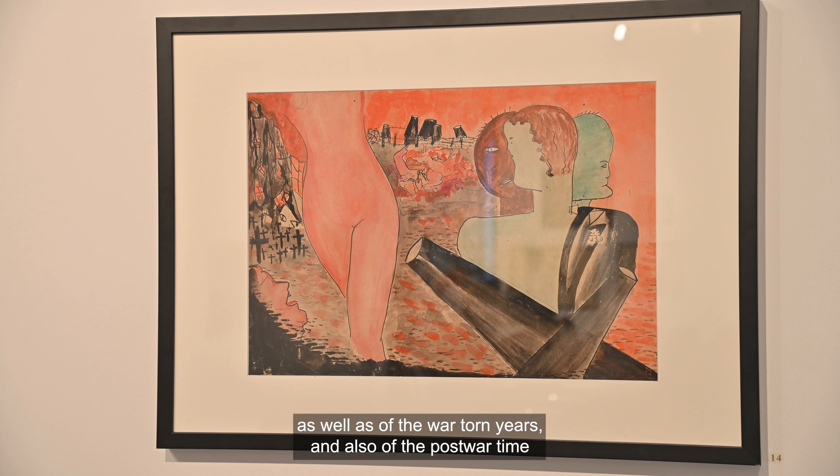such as being displaced, being refugees, and also being underrepresented even then as female artists that never had a part in the club of male surrealists.